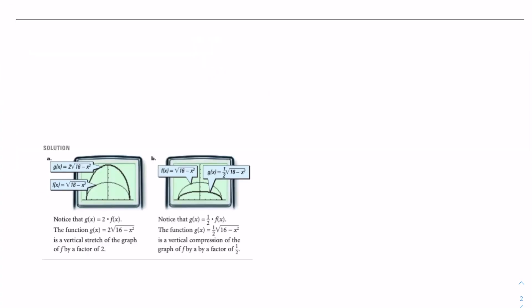As you can see on the calculator, g of x is equal to 2 times f of x, and the function g of x is equal to 2 times the square root of 16 minus x squared. This is the vertical stretch of the graph of f by a factor of 2.